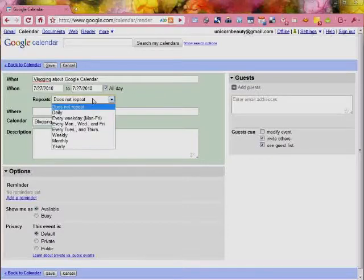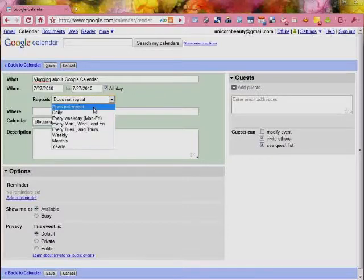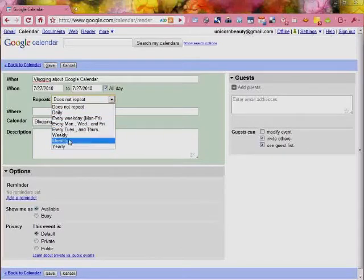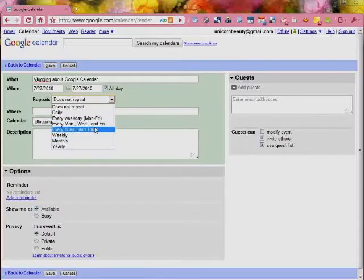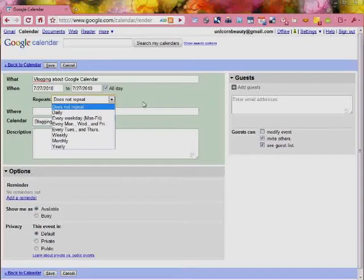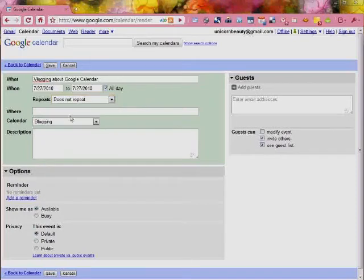Now you can also change it so that this is a repeating event. You can do all sorts of different kinds of repeating, weekly, monthly. You can specifically choose certain days that you want an event to do repeating.